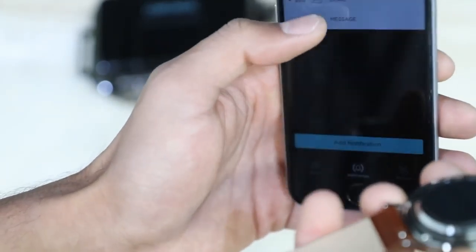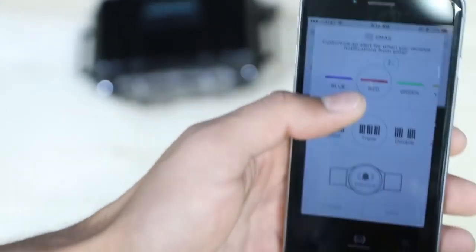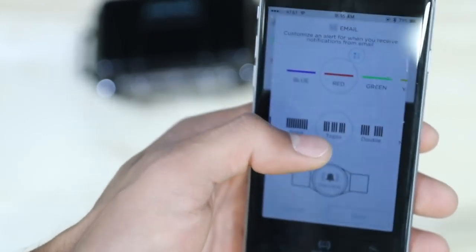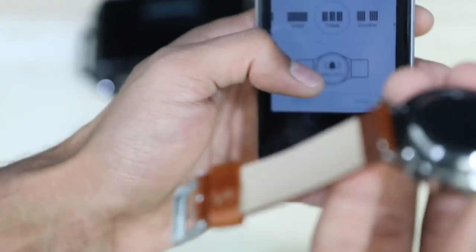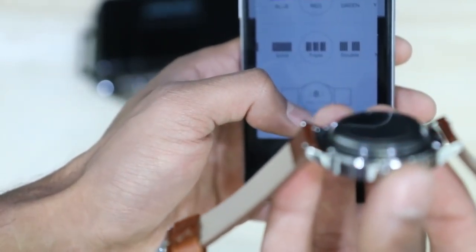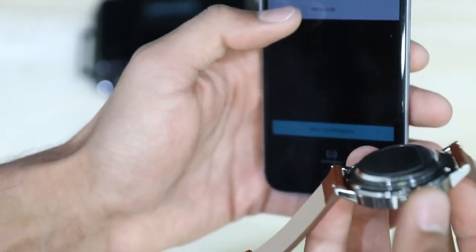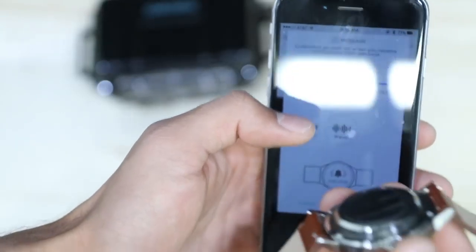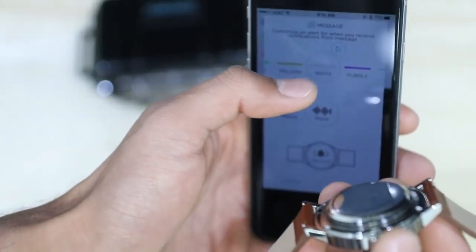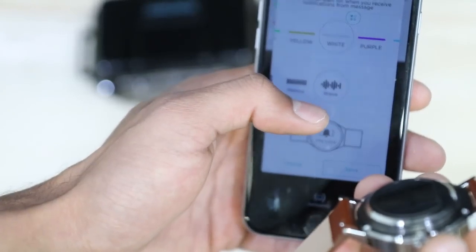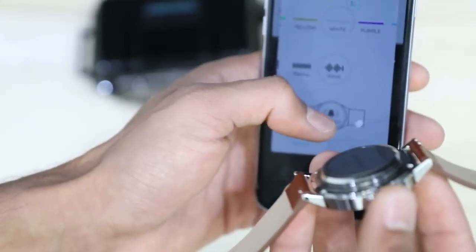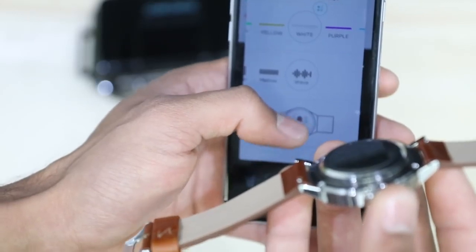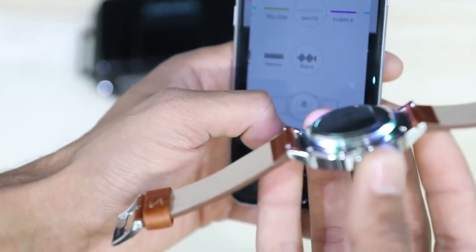If I got an email, I chose red. So a red light will shine and it'll vibrate three times. Finally, I have a message notification and for message it will shine a white light and it'll do a wave volume it says. It just feels different on your wrist. So when you have it on your wrist you can kind of feel a difference in vibration and that's what it looks like. So those are the notifications it can do.